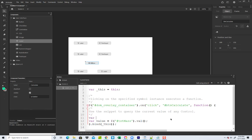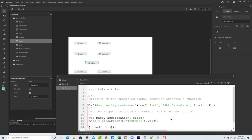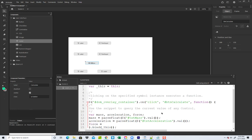I'm going to declare some variables: var mass, acceleration, force. The first one is mass, and since values come in as strings, I need to use parseFloat. Then acceleration equals parseFloat of $('#txtAcceleration').val(). Force is equal to mass times acceleration — M and A would probably be equally good for variable names, but force equals mass times acceleration.